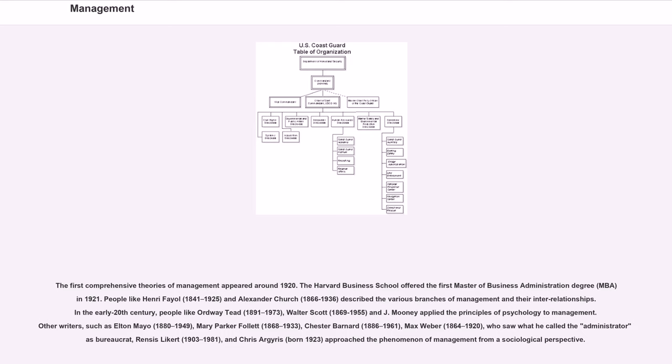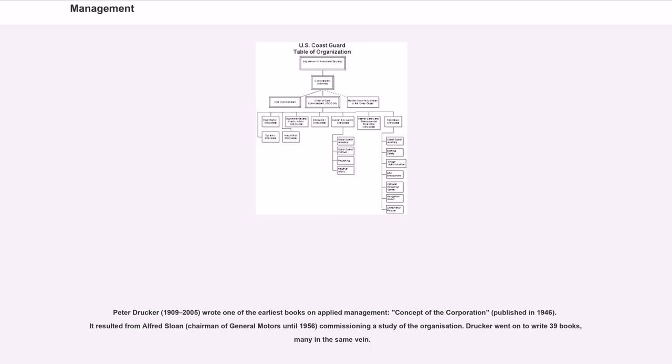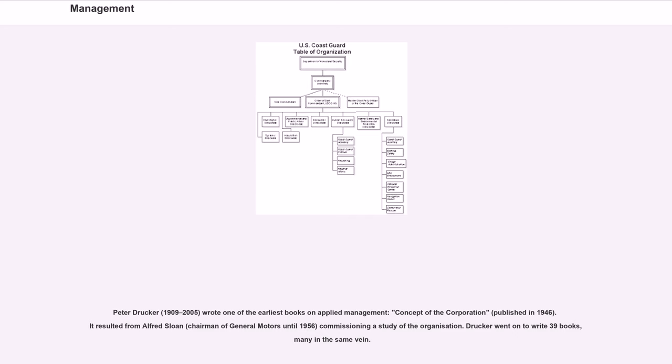Peter Drucker, 1909-2005, wrote one of the earliest books on applied management, Concept of the Corporation, published in 1946. It resulted from Alfred Sloan, chairman of General Motors until 1956, commissioning a study of the organization.